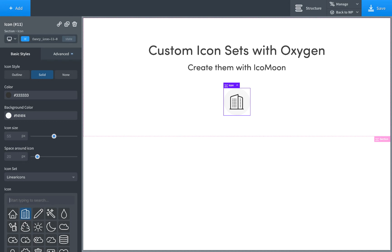Hey, this is Louis from SoFly. In this video, I'll show you how to upload your own custom SVG icon sets to Oxygen for use with the icon element.